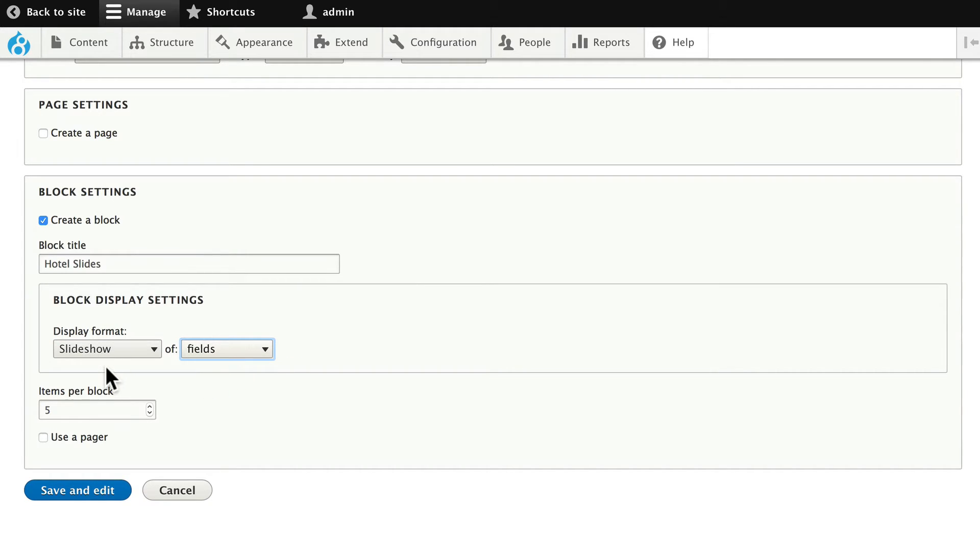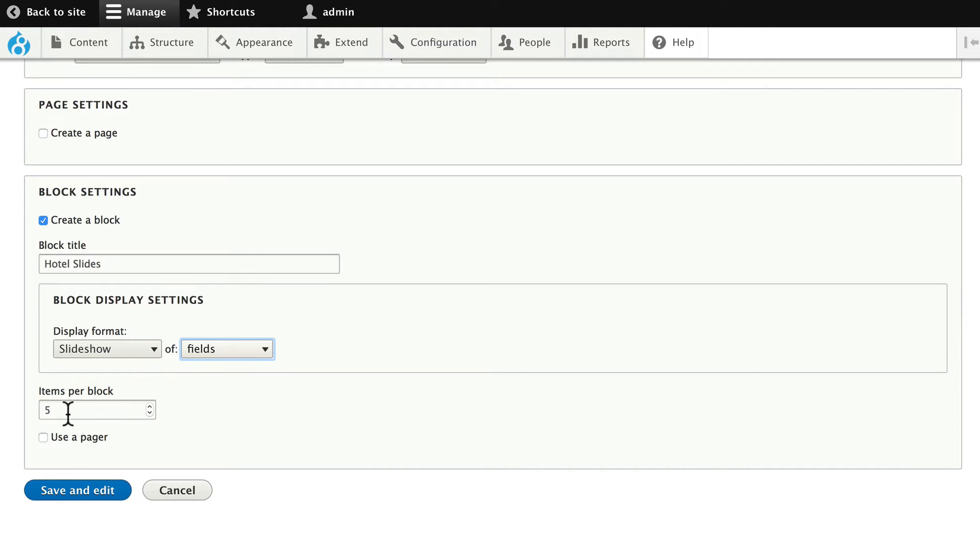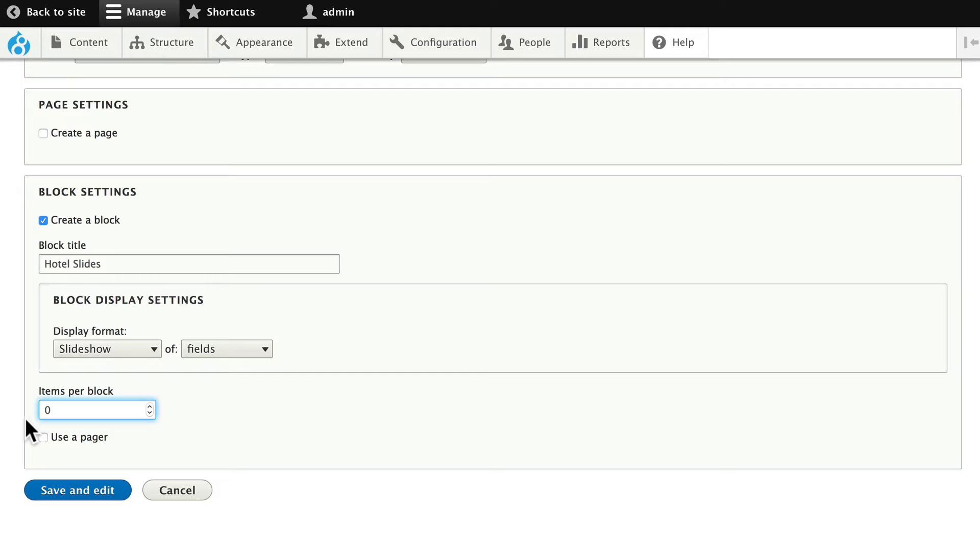That's important. We don't want just a teaser. We want the ability to grab the fields out of the content type. Go ahead and change this to zero. This means unlimited. So, however many slides are in the slideshow, that's how many will play. Click Save and Edit.